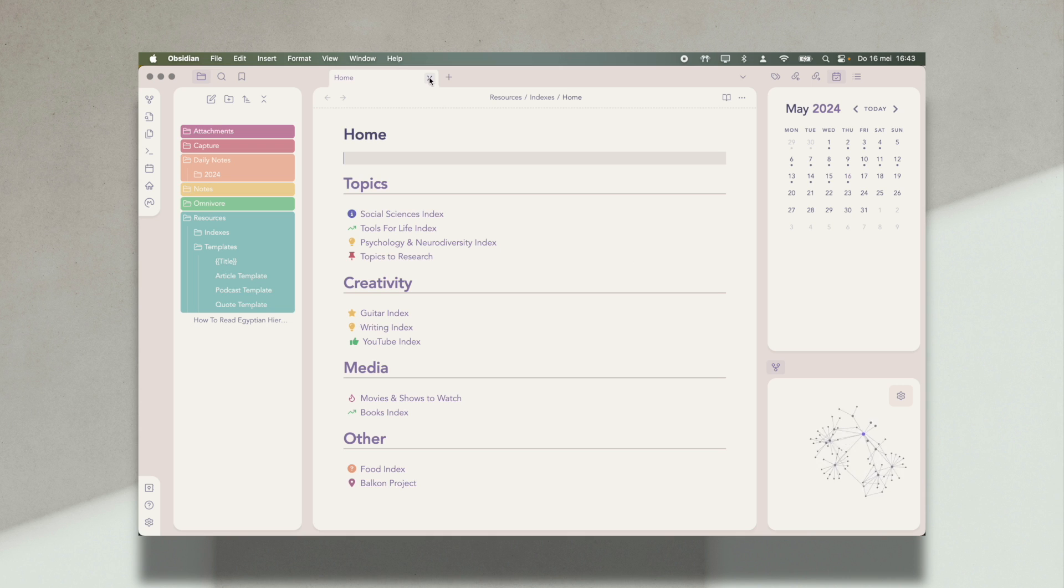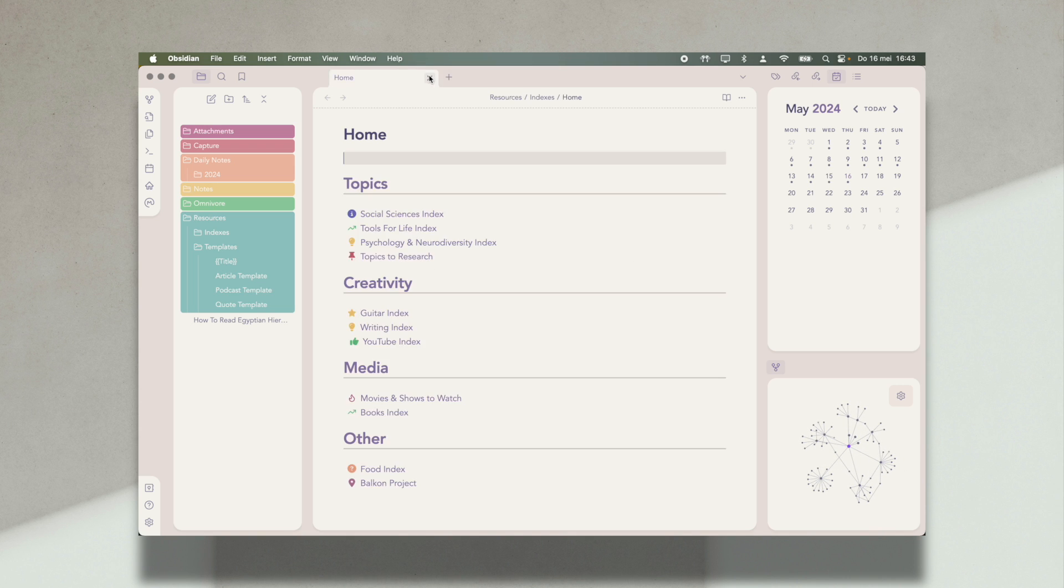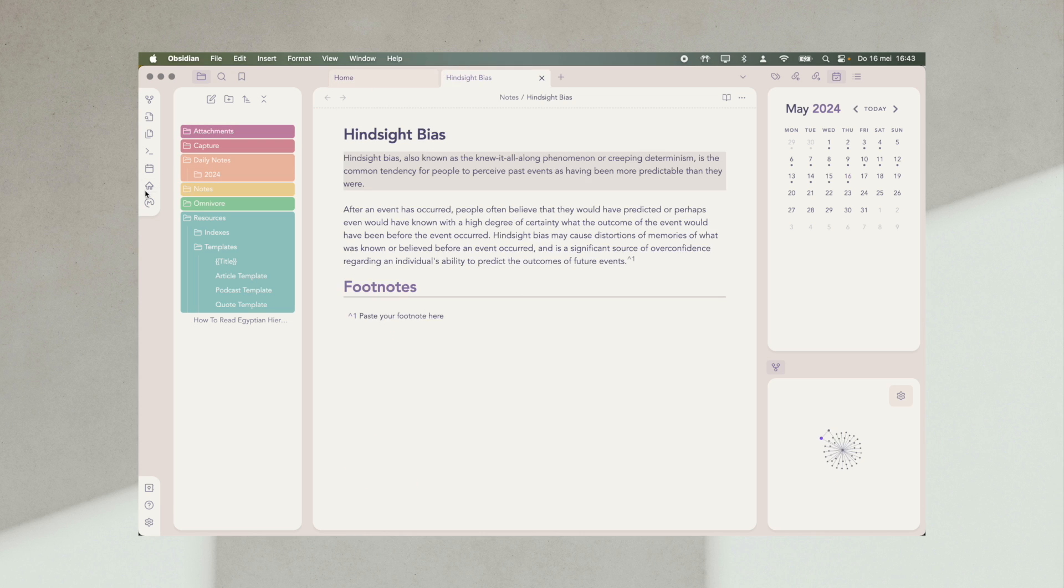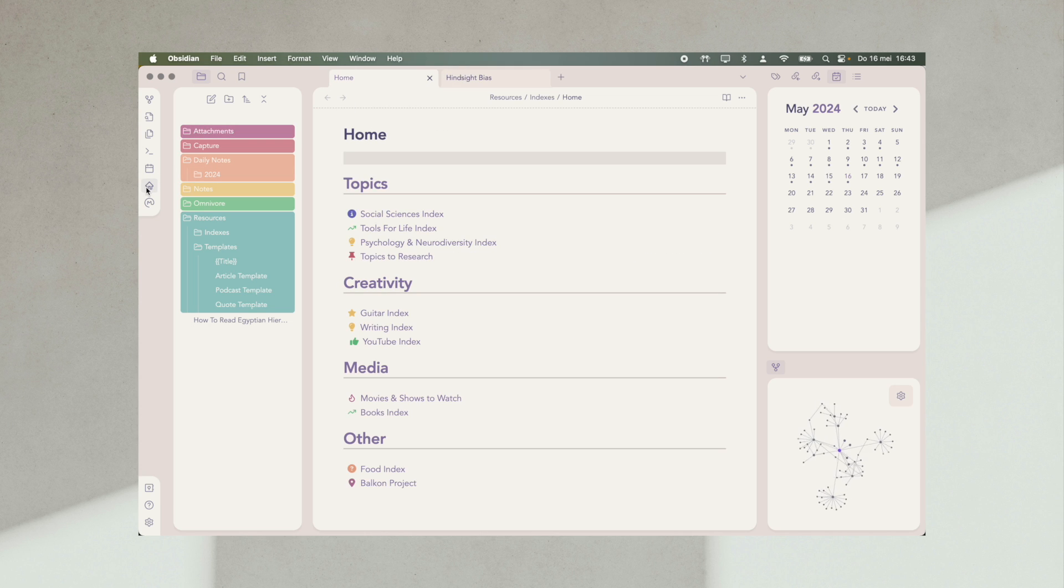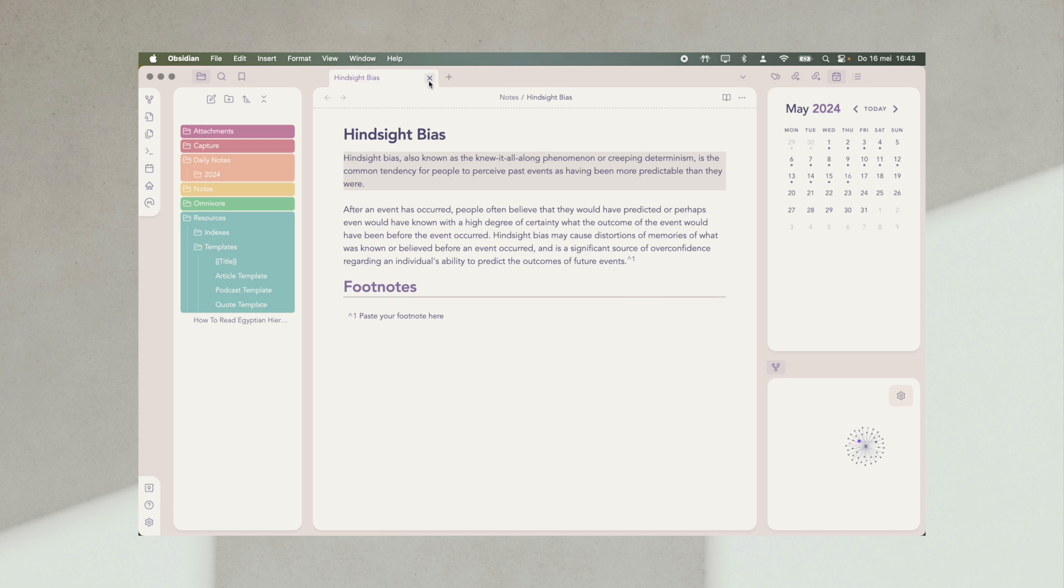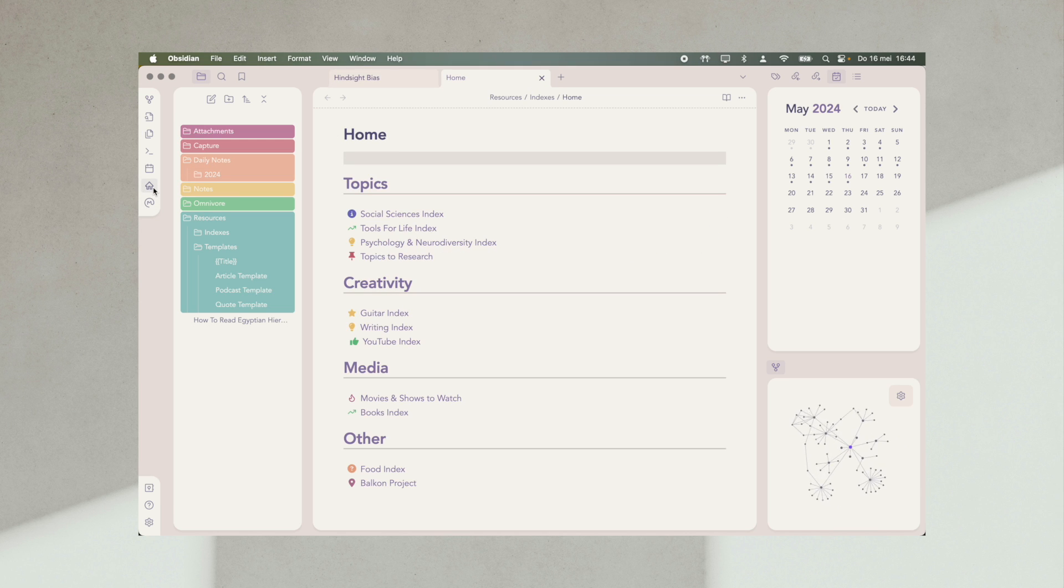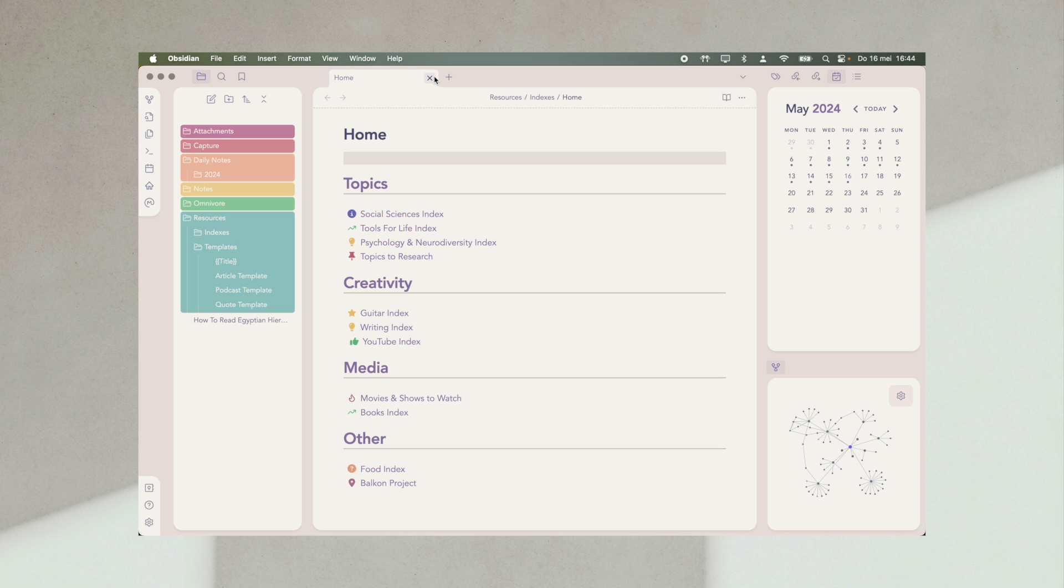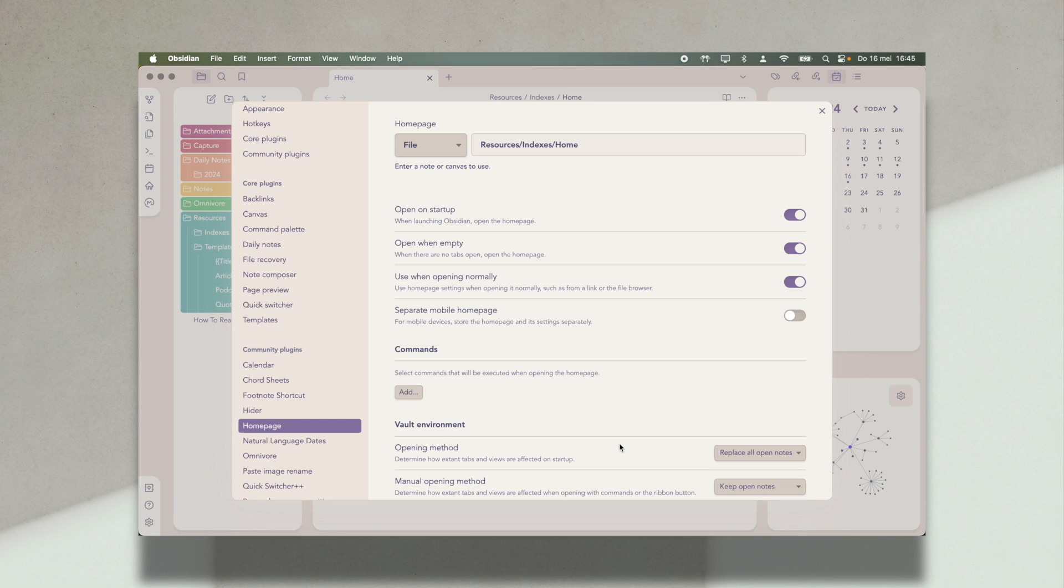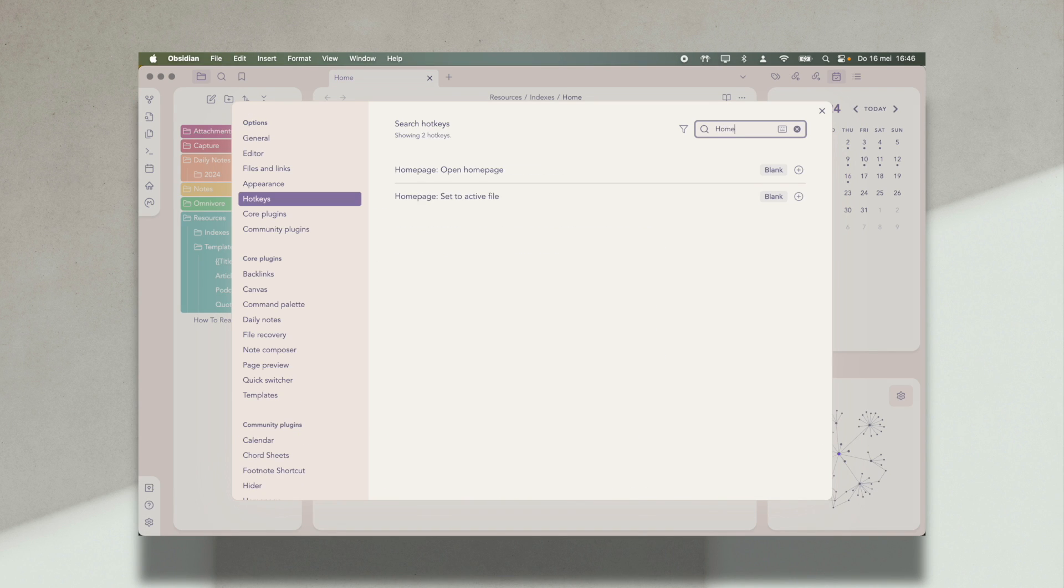So whenever I click the last note away, it will automatically open homepage again, and I just prefer to have it in front of my face at all times. It also adds an icon to your ribbon menu on the left for easy navigation. And if you use the Obsidian mobile app, you can even set up a separate mobile page if you so desire. You can also set up a hotkey to open the homepage at any time if you prefer doing it that way.